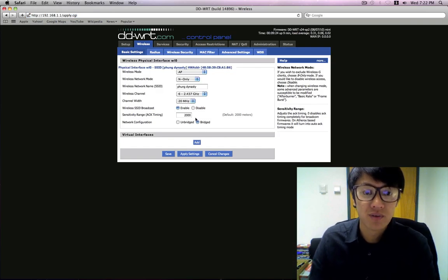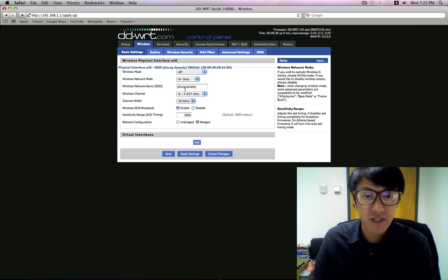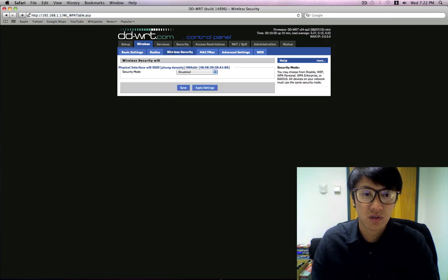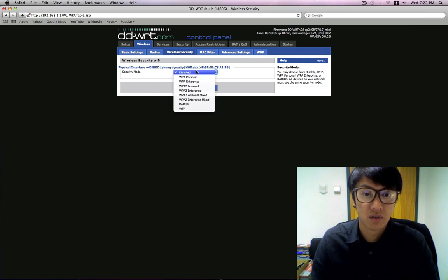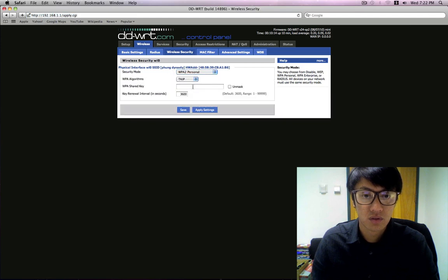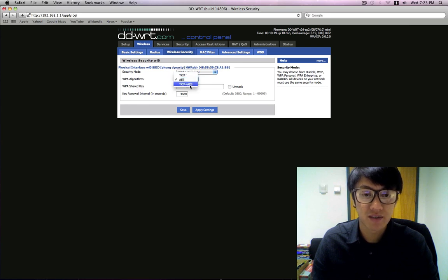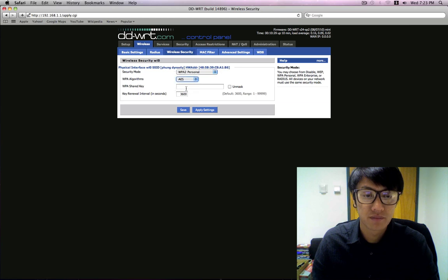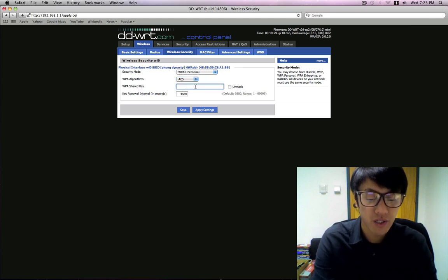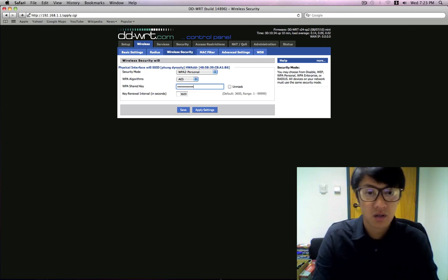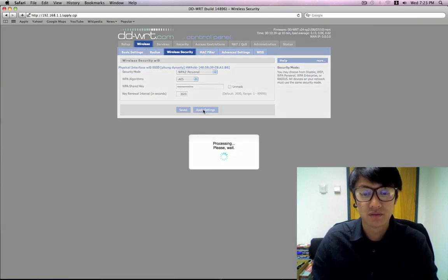So now the SSID is broadcasting Fun Dynasty and we can go through the security and set up a password. And what we're going to do is we're going to set it to WPA2 personal. And you're going to want to set it to AES, that's the best one. TKIP is a very weak encryption, it can be cracked, so AES is your best bet. So here's where you would put in your key. And then click on apply settings and that's going to do a quick reboot.